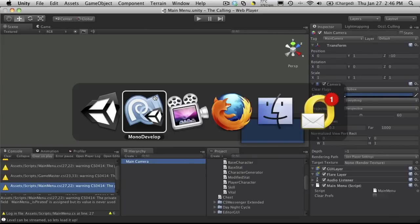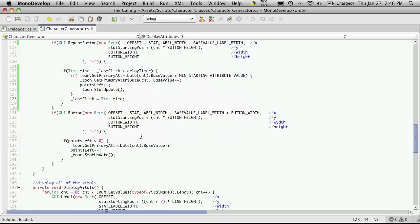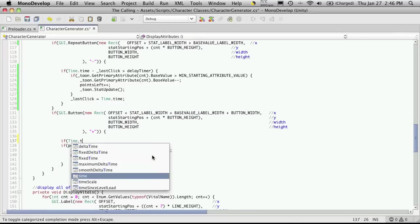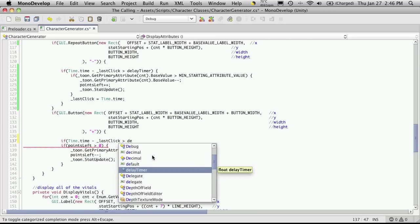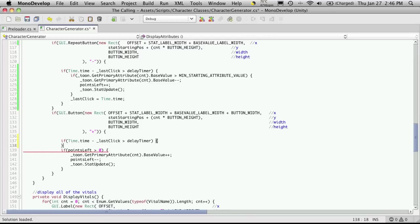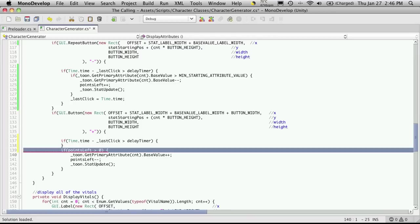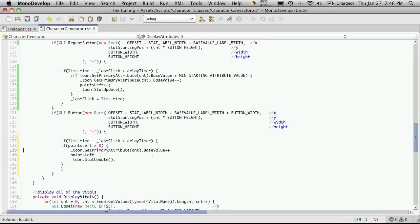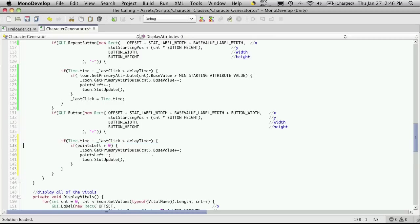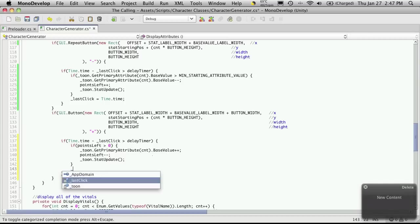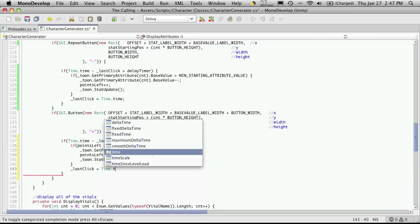So let's go back into MonoDevelop and I'm going to do the exact same thing for the plus button. The first thing I'm going to do is check to see if time.time minus last click is greater than our delay timer. If so, allow them to do this and run at the very end set your last click to equal time.time.